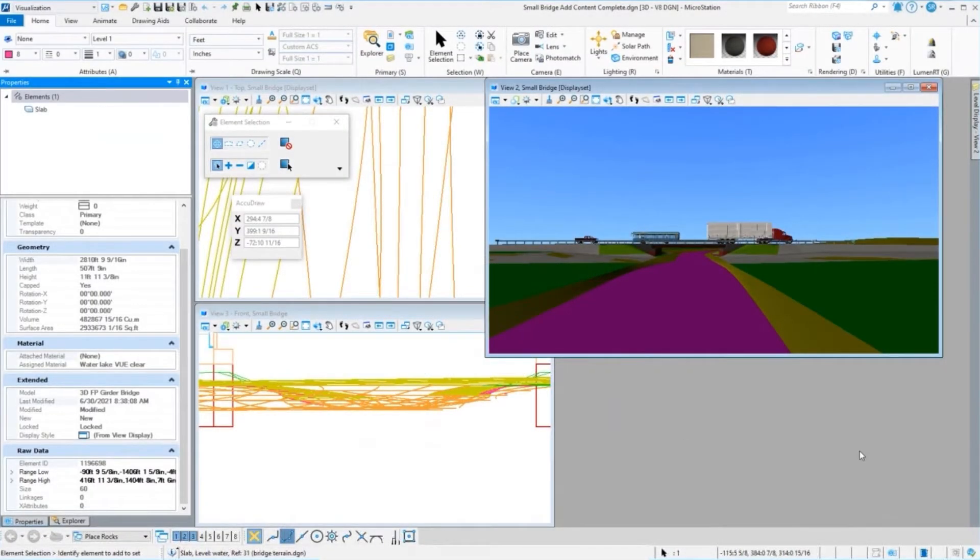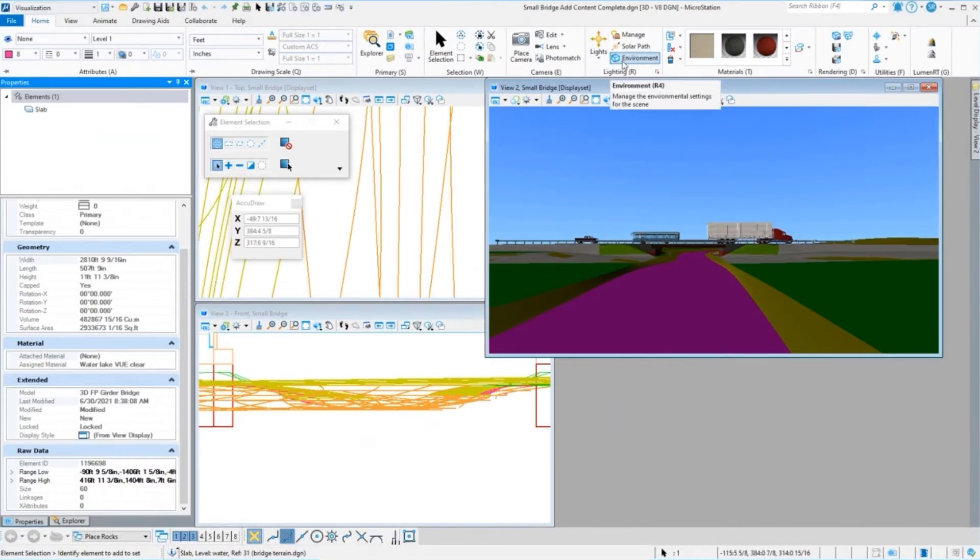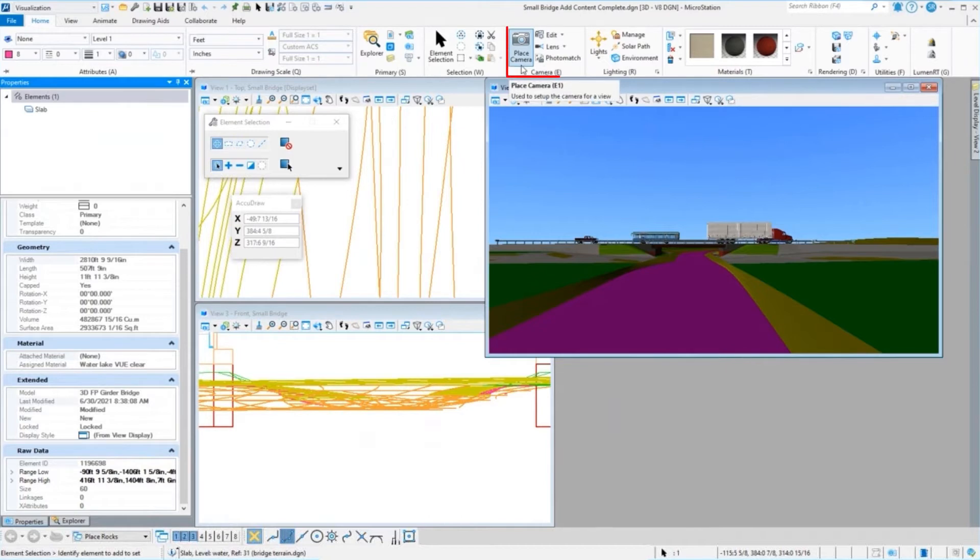So here is the small bridge content. I'm not going to do a full rendering here. What I'm going to do is bring up the rendering dialog box. If you haven't taken a look at Connect Edition and the rendering tools here, you can see that we still have the same rendering tools.